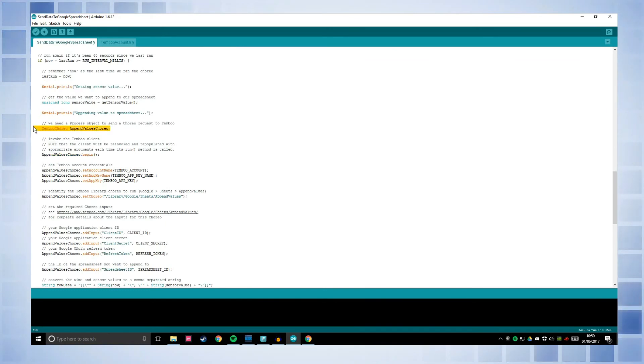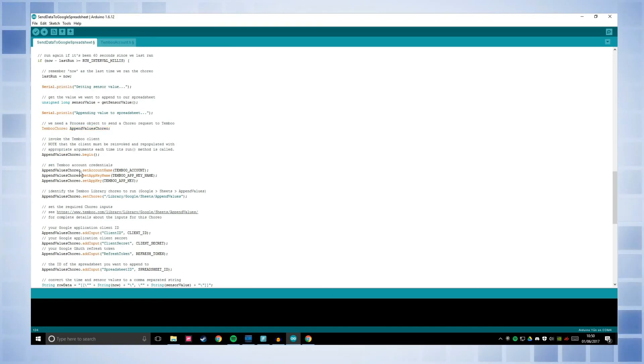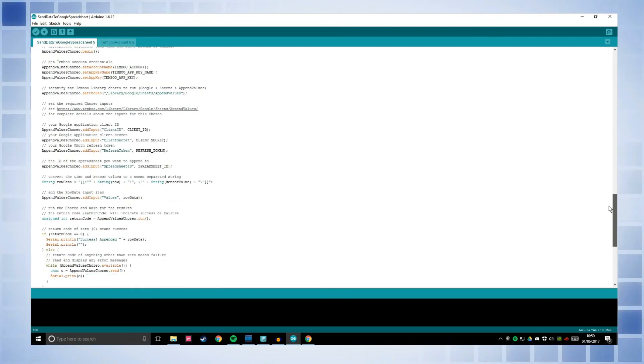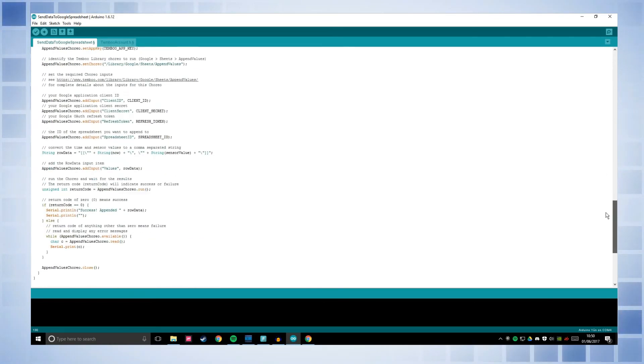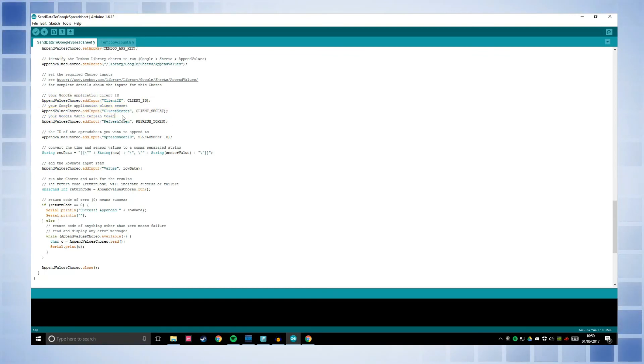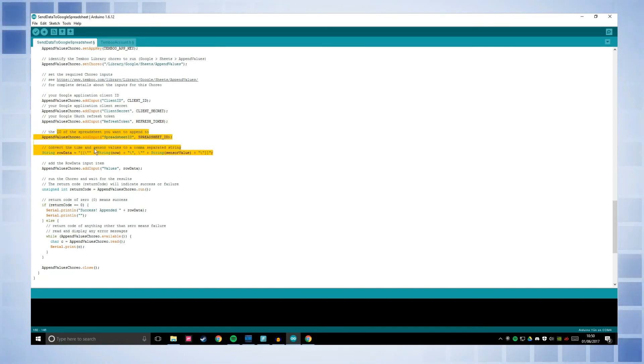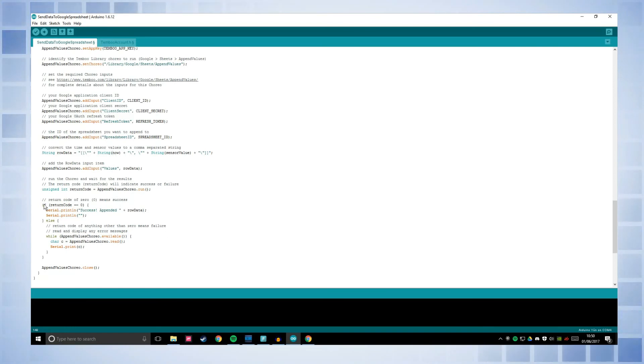This is using the appendValues choreo library. So this is the process object to send a choreo request to Temboo and then it's going to do all the stuff to do with credentials so that Temboo can actually be used in this case. Finding correct Temboo library to run and then initialising all these client ID, client secret refresh token. This is the thing that actually puts it onto the spreadsheet. And then if the return code is zero, that means it's been a success.